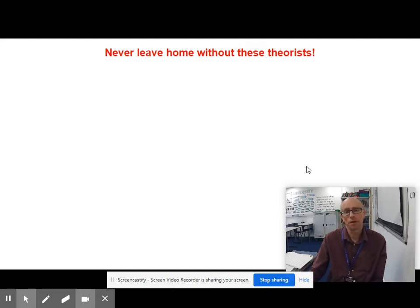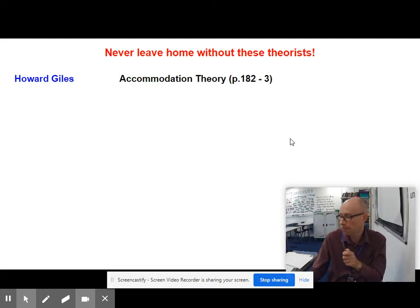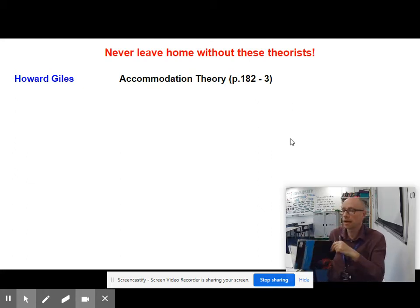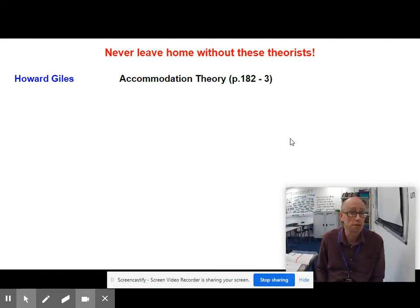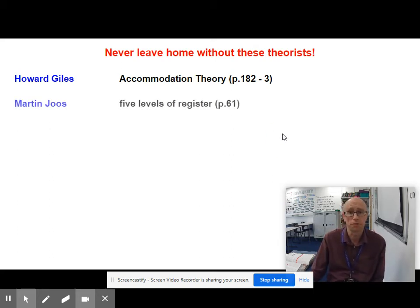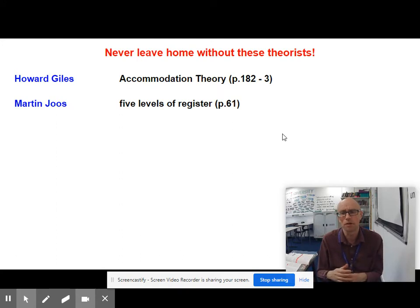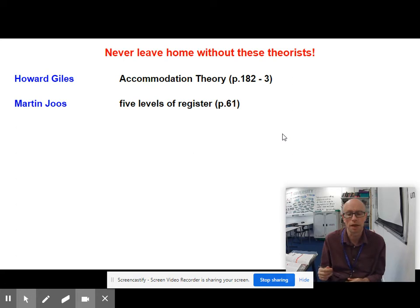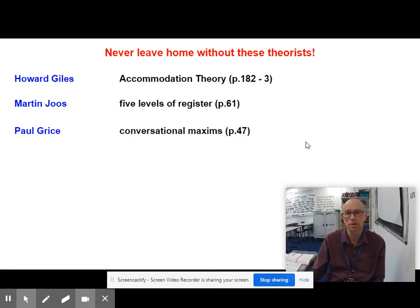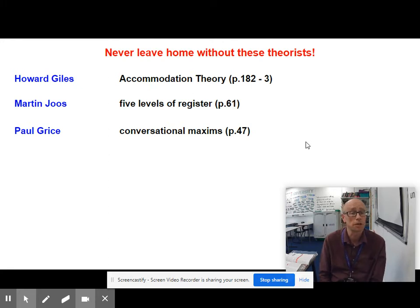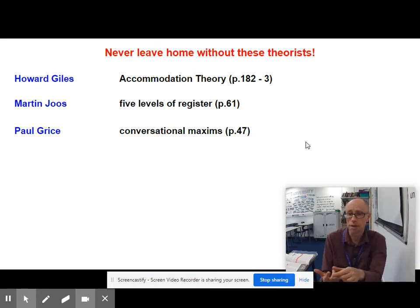For AO2, some theorists are useful no matter what subject you're doing. Howard Giles' accommodation theory — convergence and divergence — is always useful. Martin Youse and his five levels of register are helpful when articles feature contrasts in register. Grice's conversational maxims — quality, quantity, manner, and relevance — are useful if articles are about speech and talk, looking at violations in the rules of everyday conversation. Norman Fairclough is important for instrumental and influential power, and synthetic personalisation, since journalists often use language to synthetically personalise.